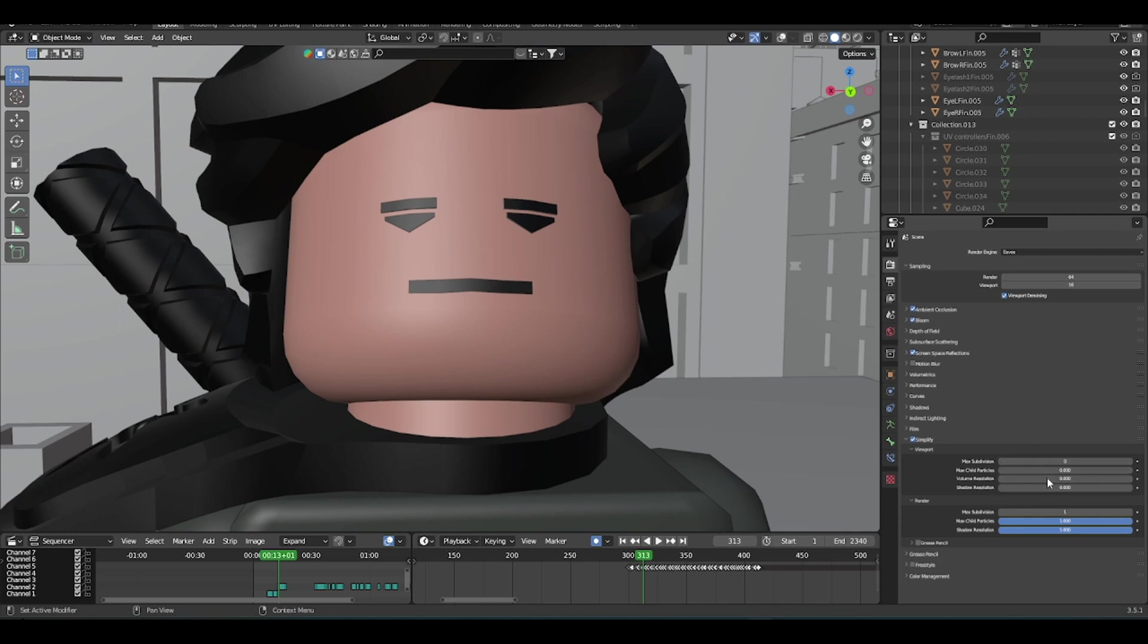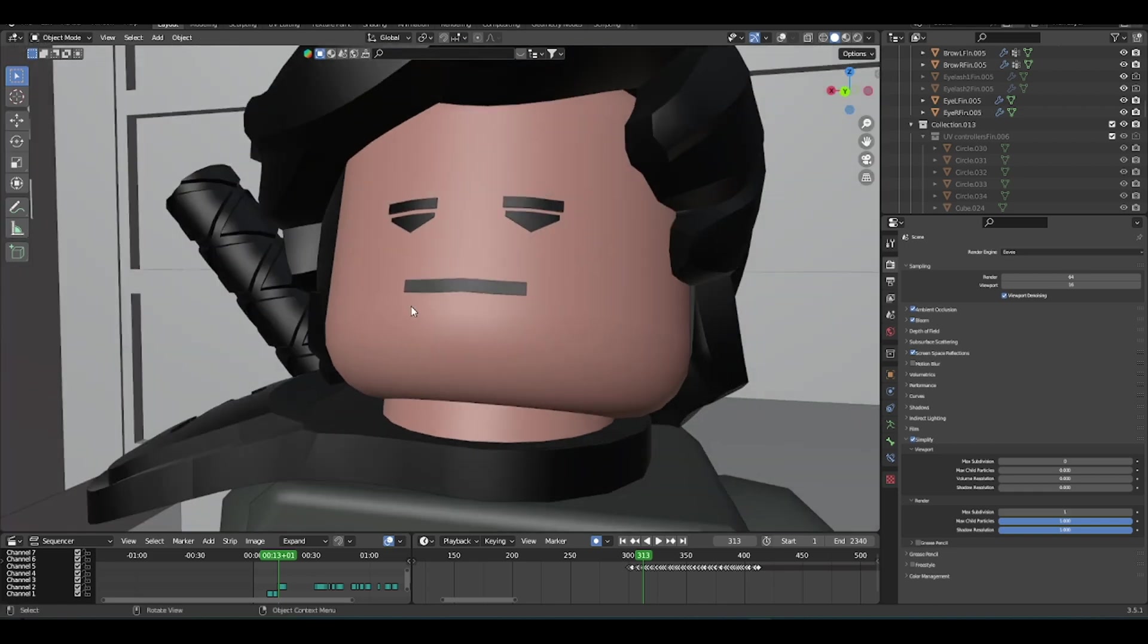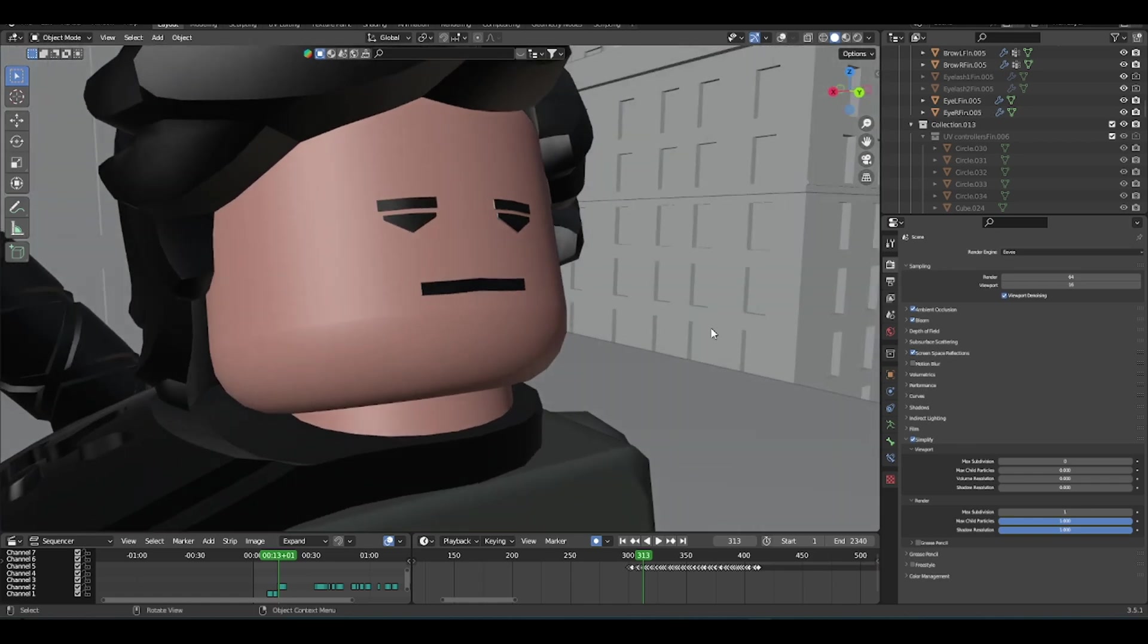And of course, for the viewport you can just leave this at zero, it won't really change anything. But yeah, this is how to fix it to make sure when you render your animations for LEGO when you use Make a Face, they won't have that buggy mouth piece. Yeah, I'll see you guys later.